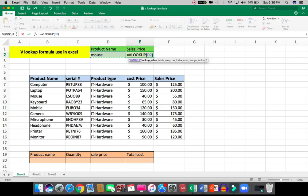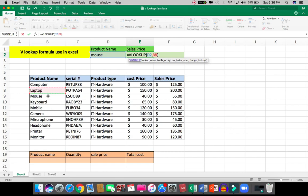After the comma, I have to select the table. When I select the table, I have to understand that the lookup value column should be the first column of this table.